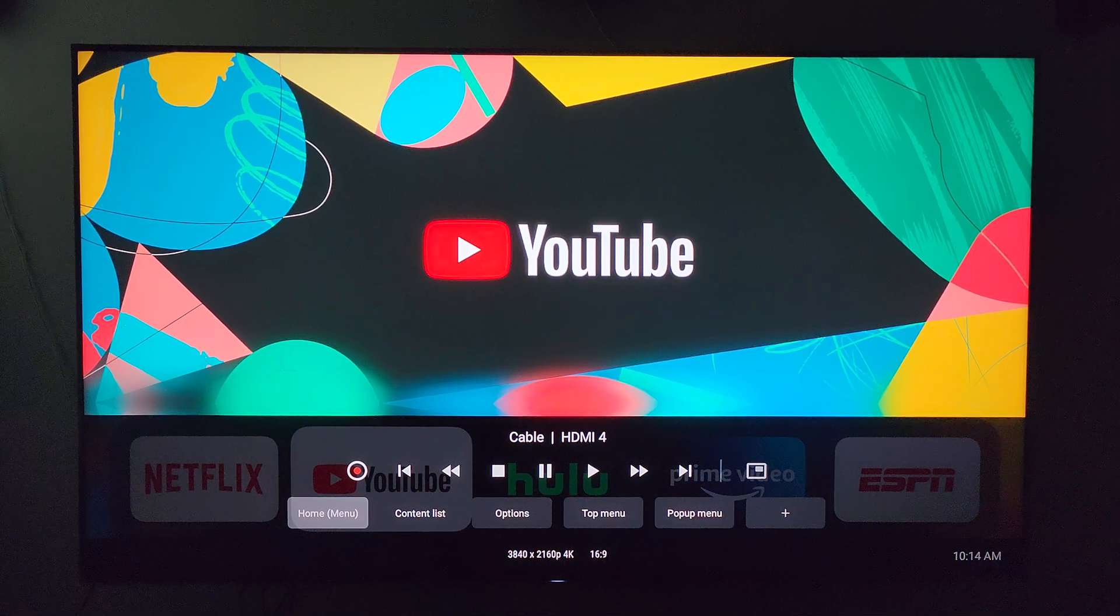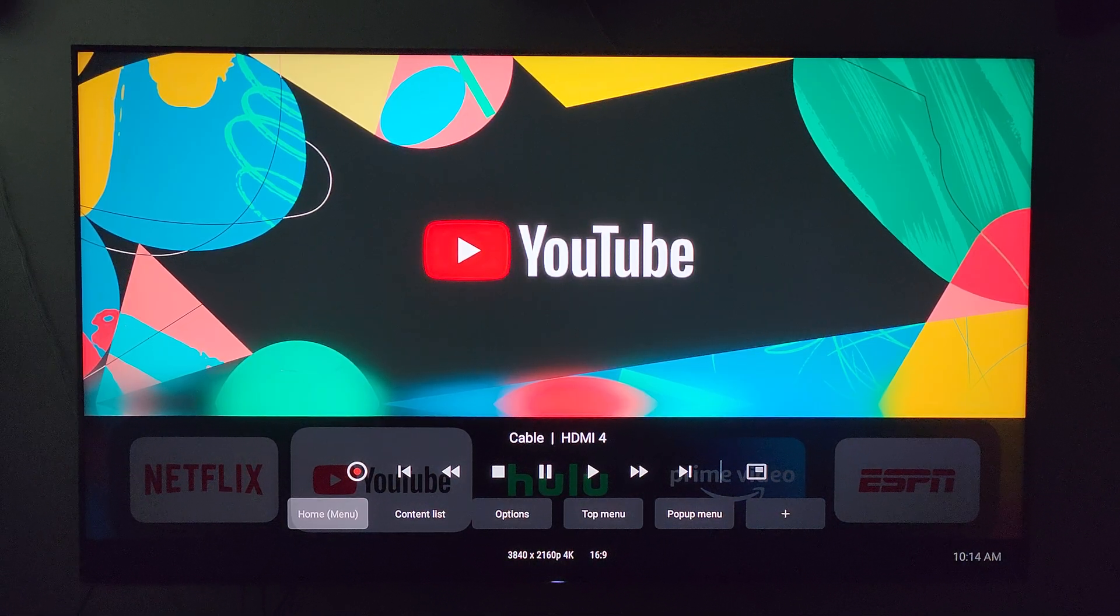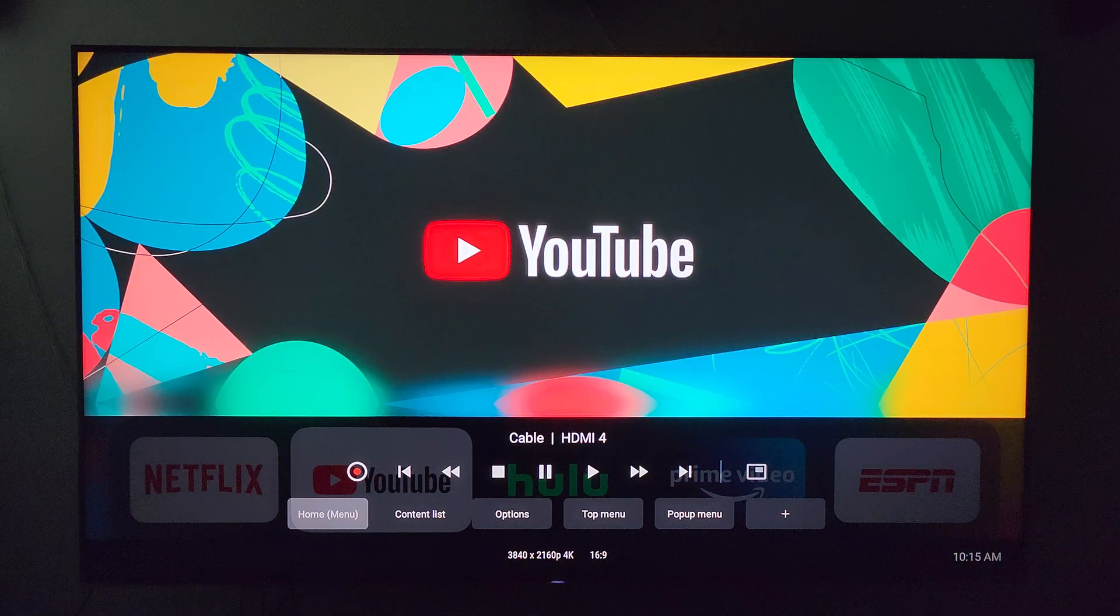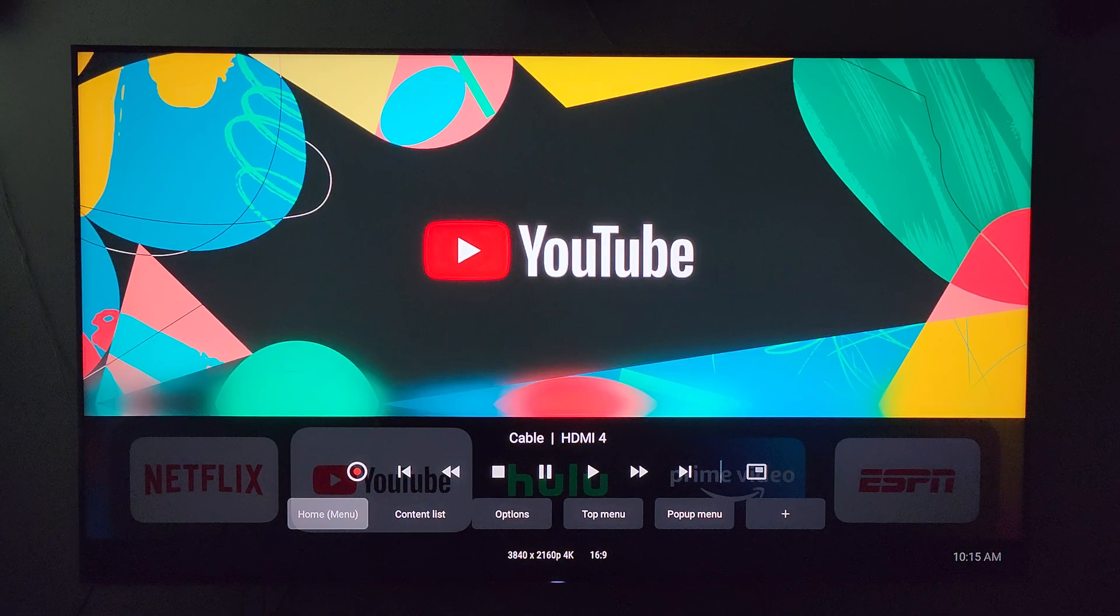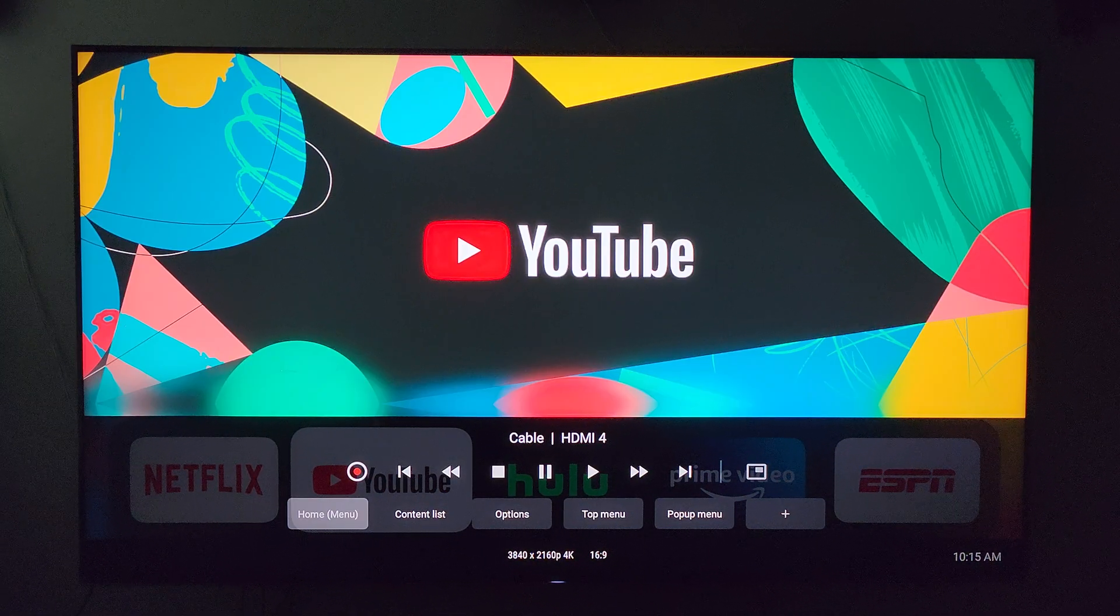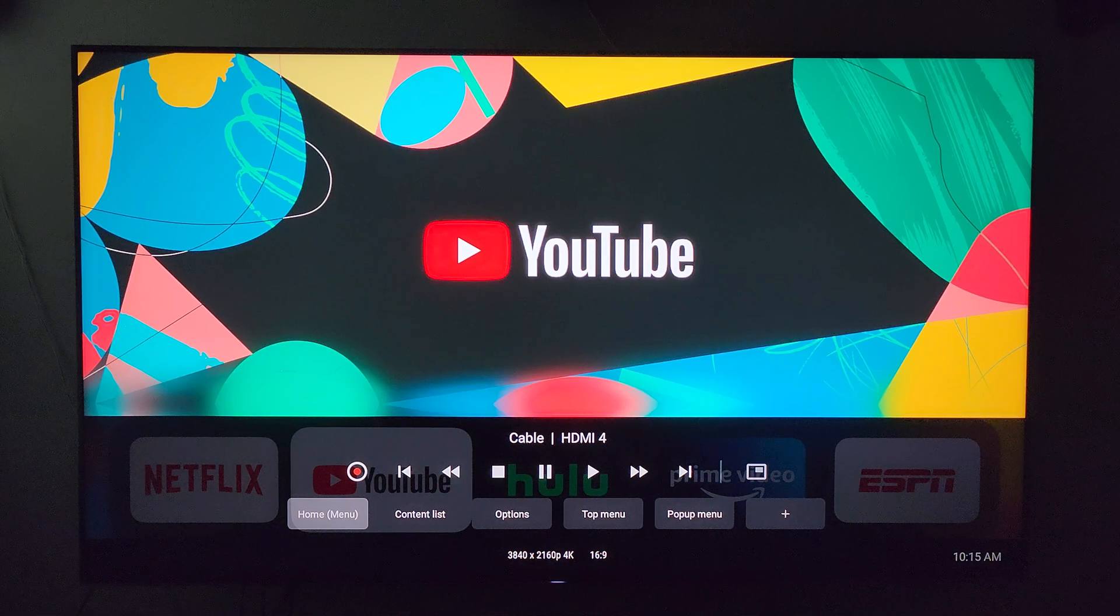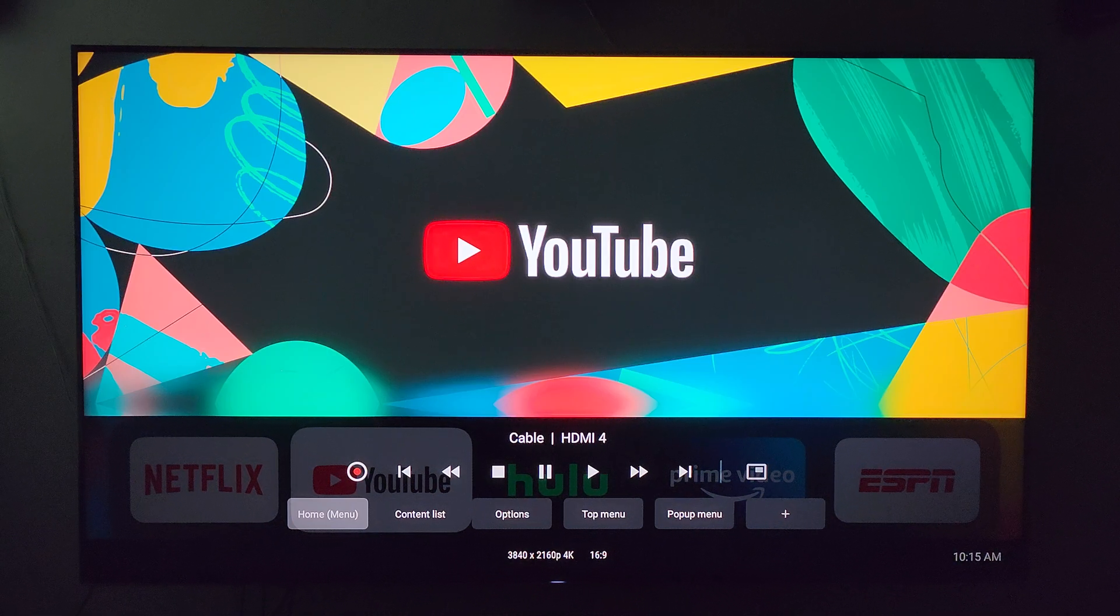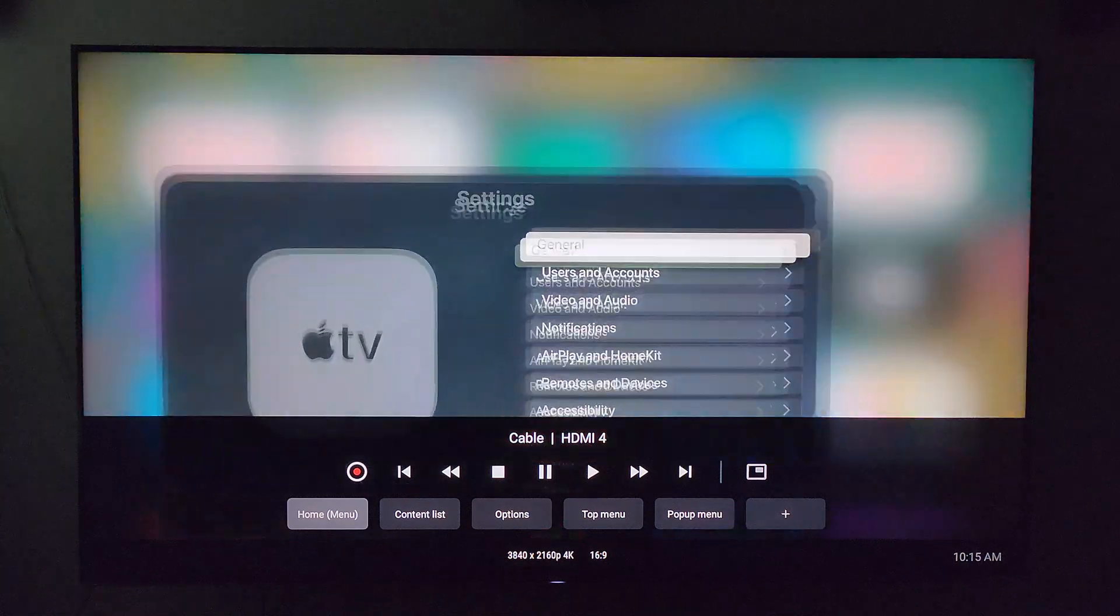So you have an Apple TV 4K and you want to be able to watch HDR videos on YouTube without having to manually change anything. Let me show you how to do that. You go down to settings.